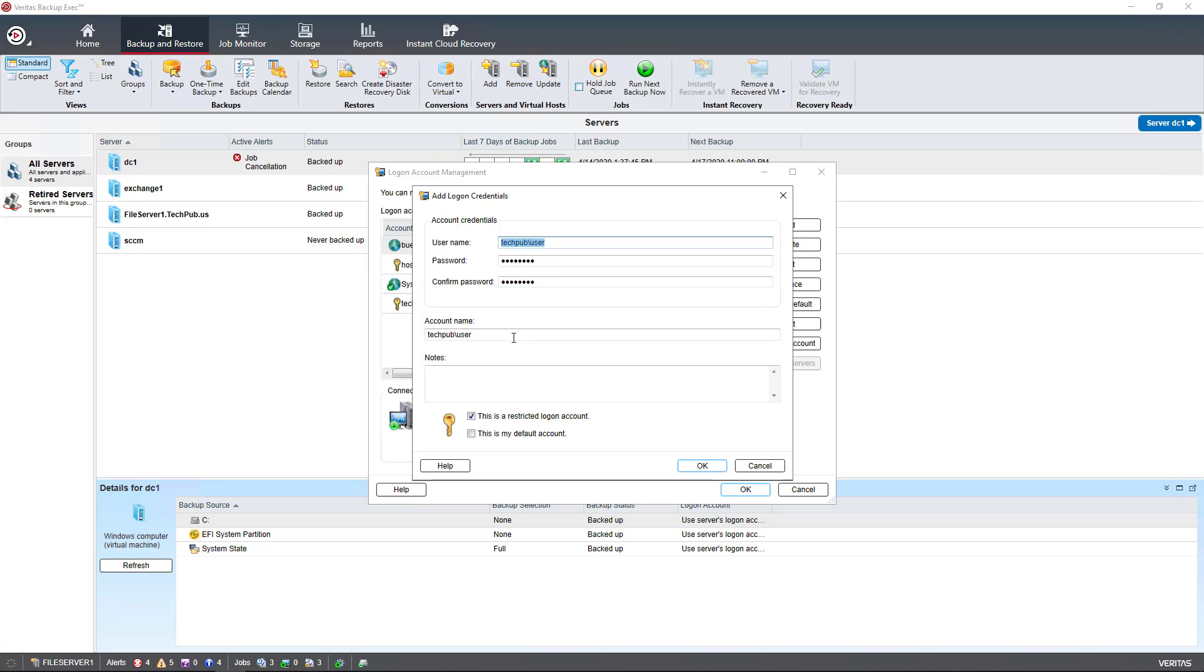You can see the account name is going to match the username. It doesn't have to, but the account name does have to be accurate. By default, it's going to be a restricted Logon Account for a particular resource, and that's fine.